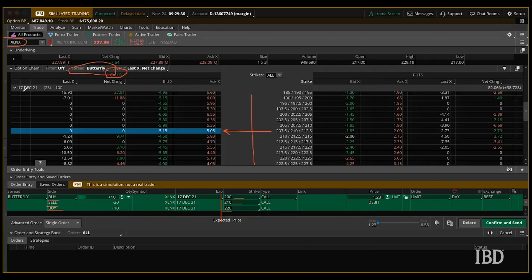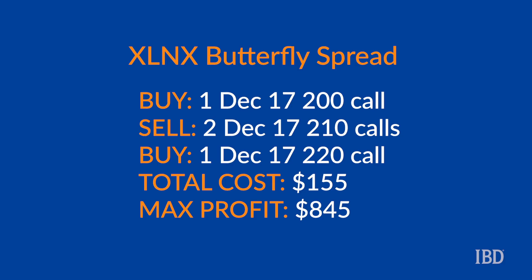And one more thing — you want to make sure that your expiration date is set for December 17th. The total cost of the trade is $155, and that is the maximum loss potential. The maximum gain would be $845, which is calculated by taking the difference in strike prices minus the premium paid.